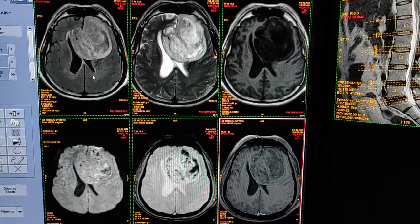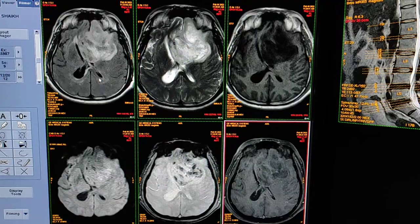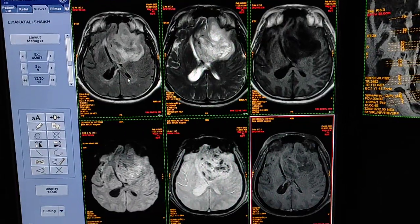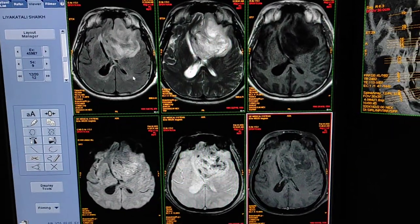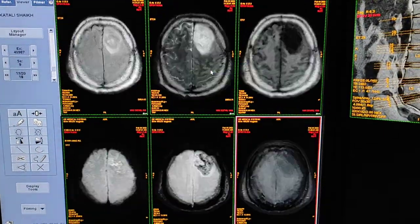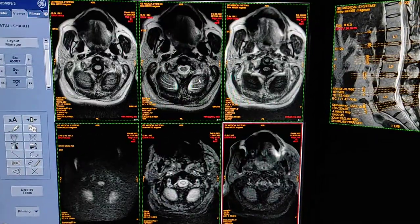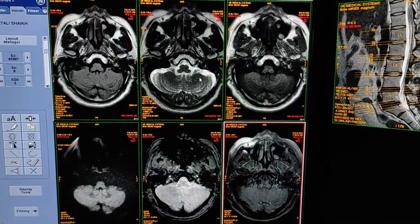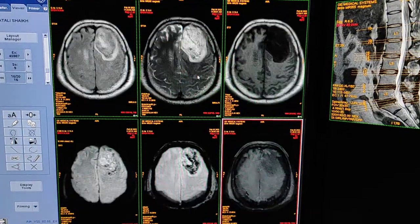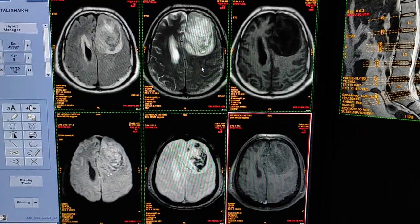Heterogeneously enhancing in the left frontal region, with hemorrhage within the lesion causing shift of the anterior midline structures to the right side. This is how high grade glioma looks on brain MRI with contrast images. The presentation is classical.